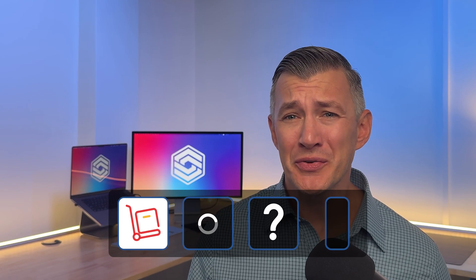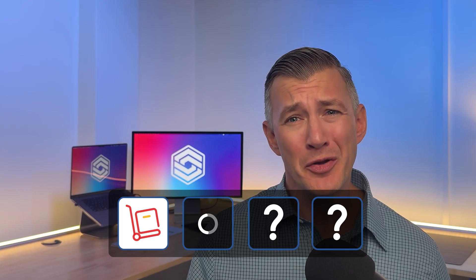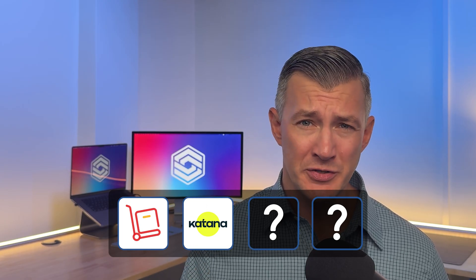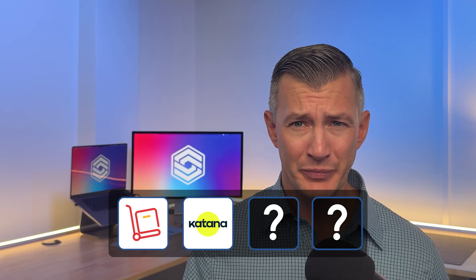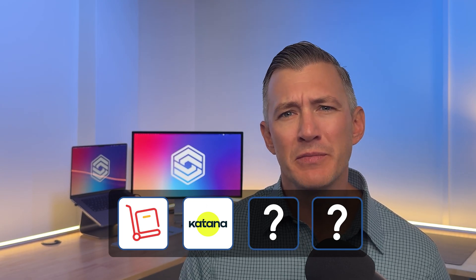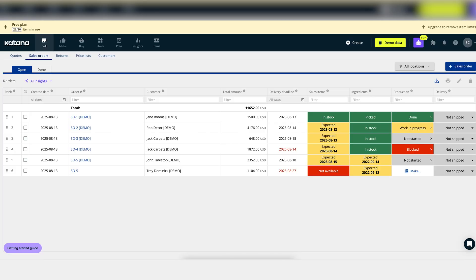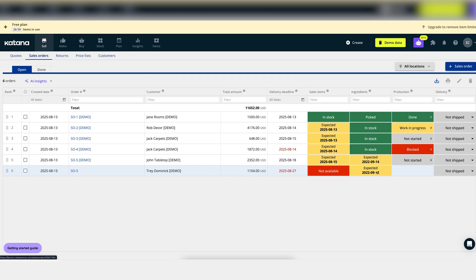Now, if you're in manufacturing, Katana can help you track production lockstep with customer orders. Let's say a client submits a request for a custom build. From the sales record, you can select make to order, and Katana will auto-generate a linked manufacturing job.